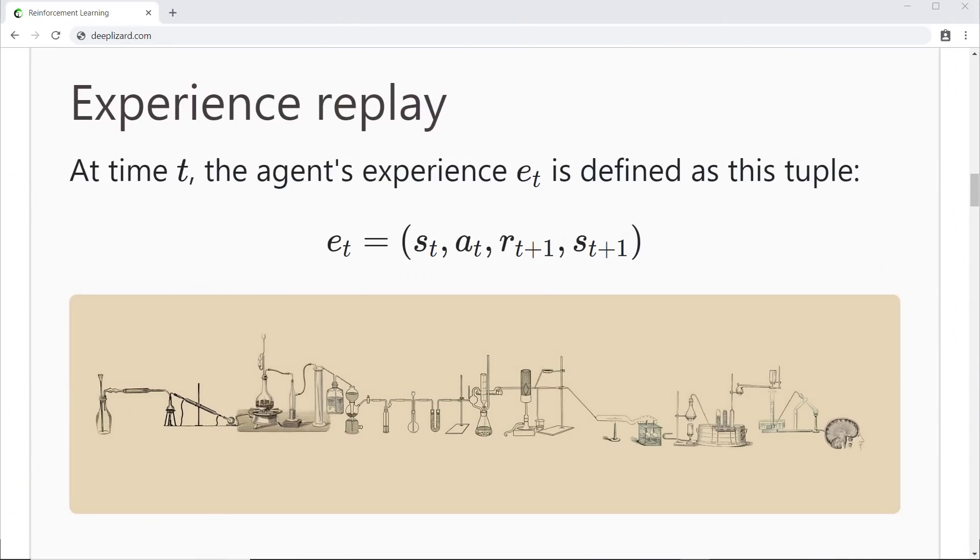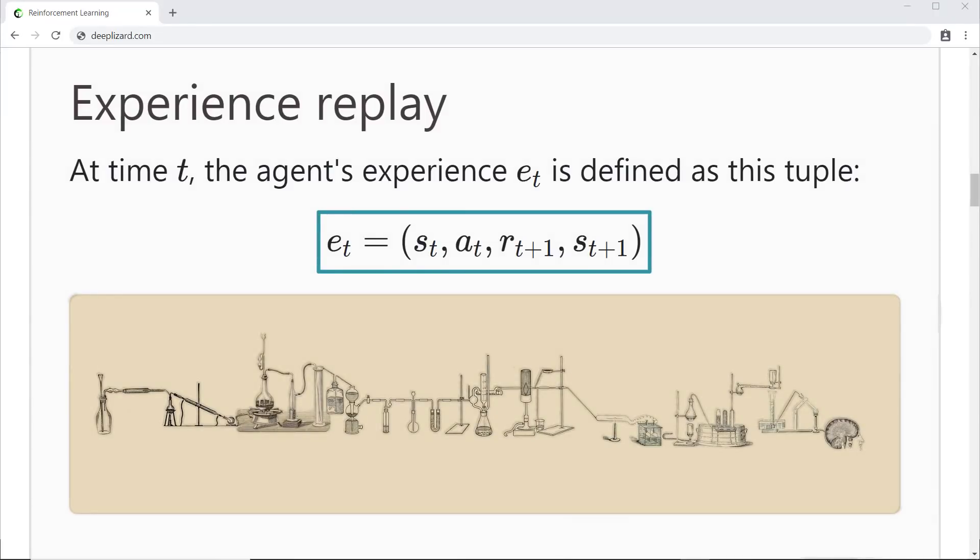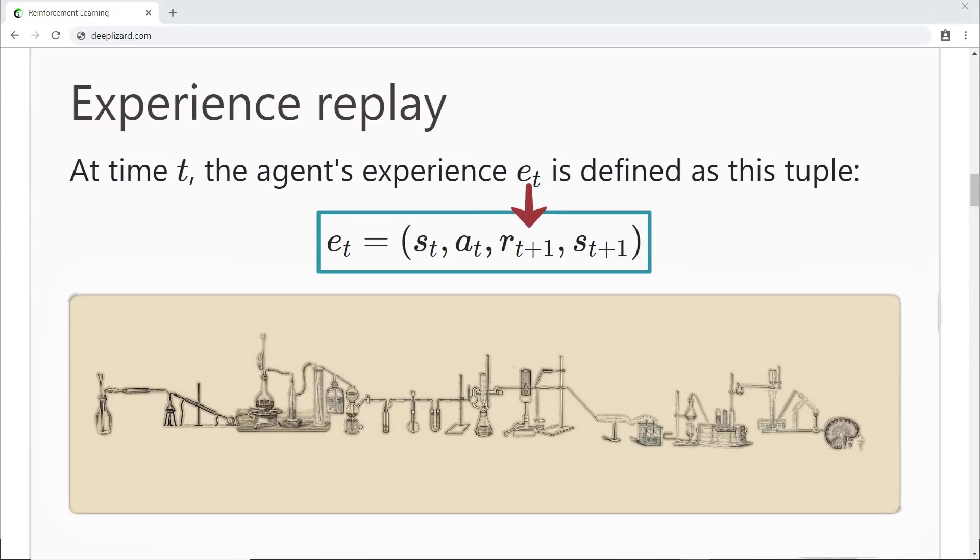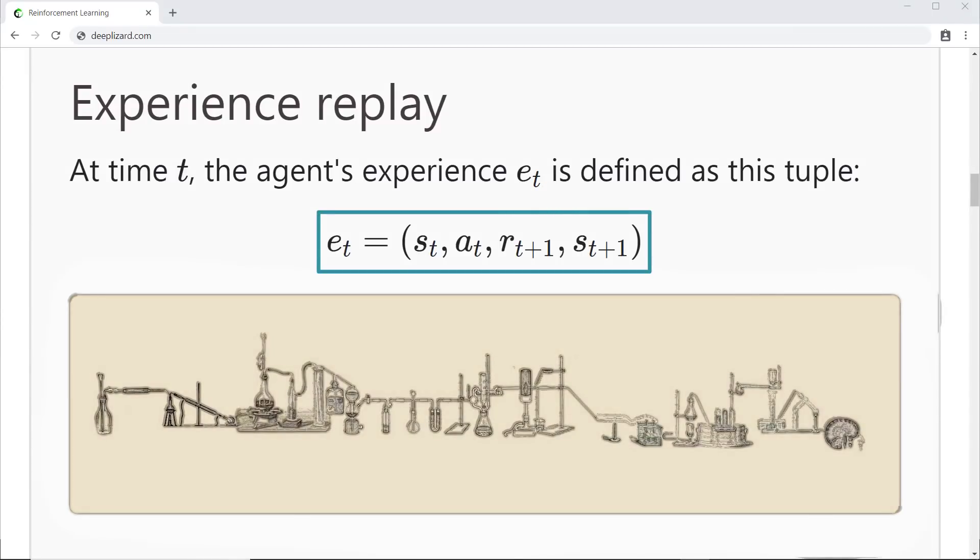At time t, the agent's experience e_t is defined as this tuple. This tuple contains the state of the environment, the action taken from that state, the reward given to the agent as a result of the previous state-action pair, and the next state of the environment. This tuple gives us a summary of the agent's experience at time t.